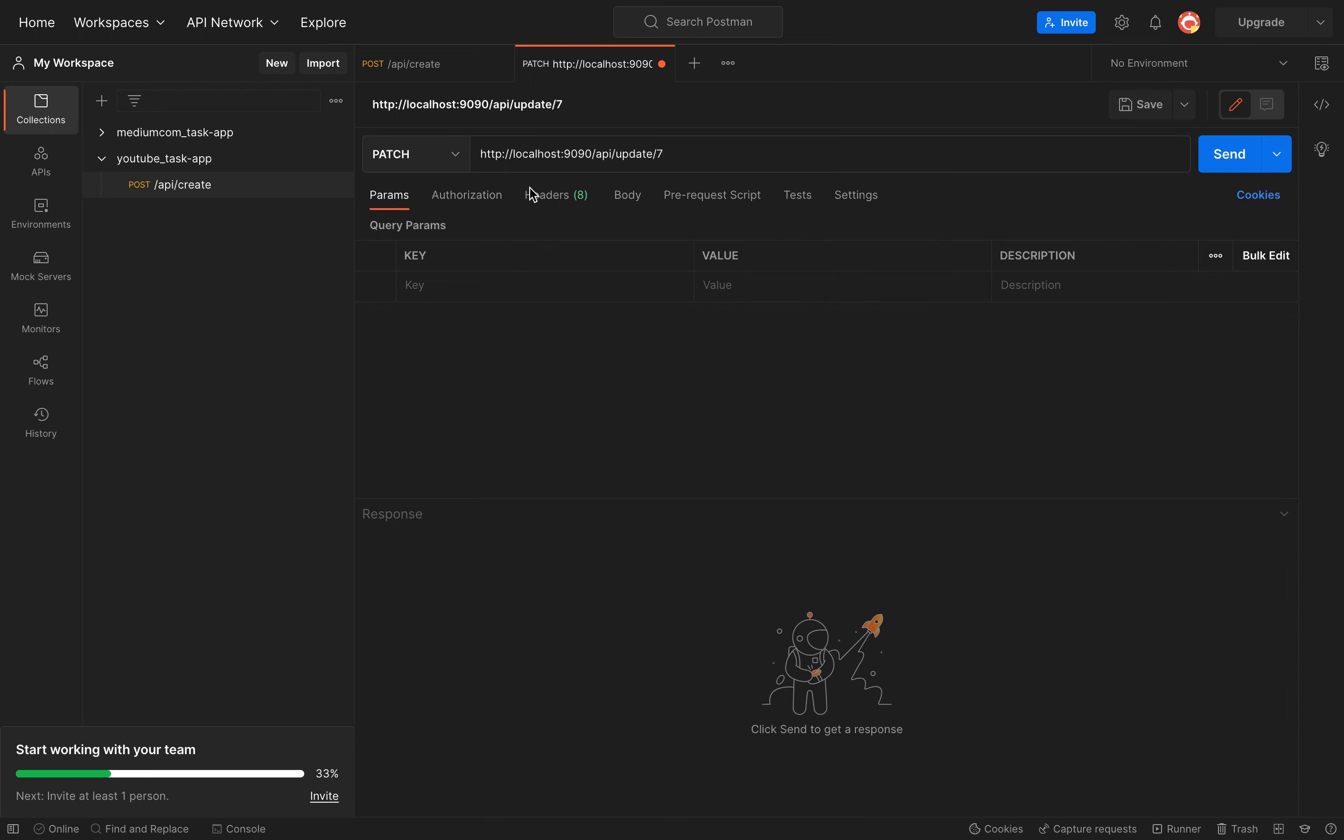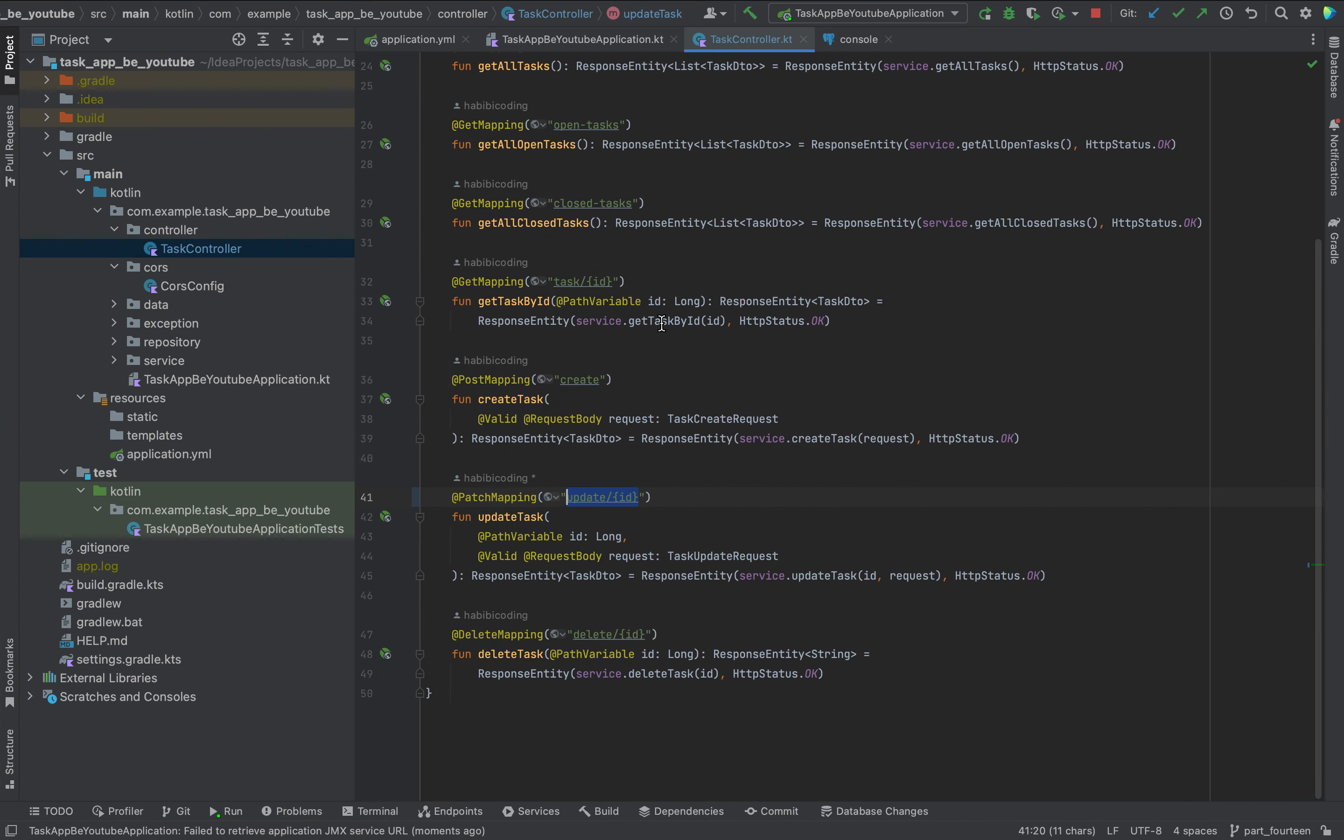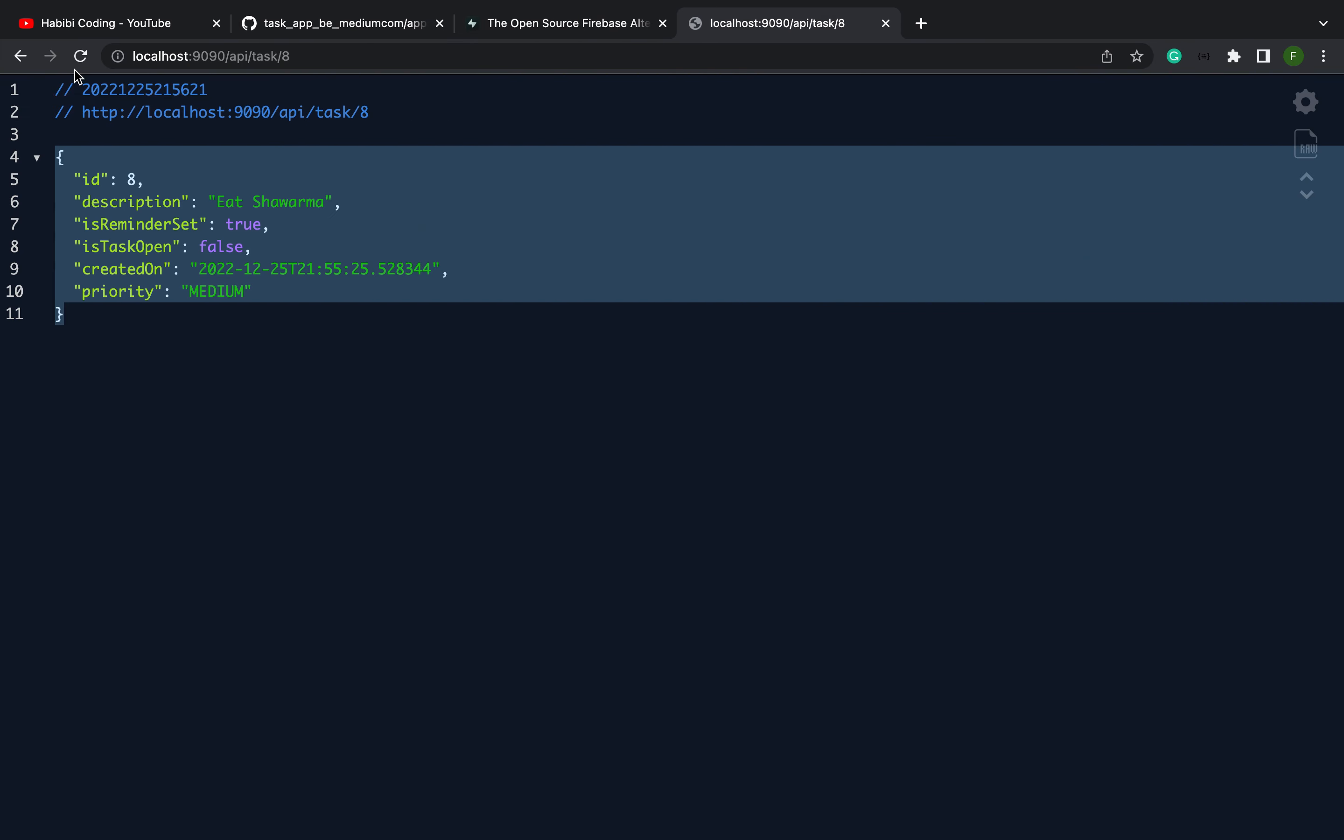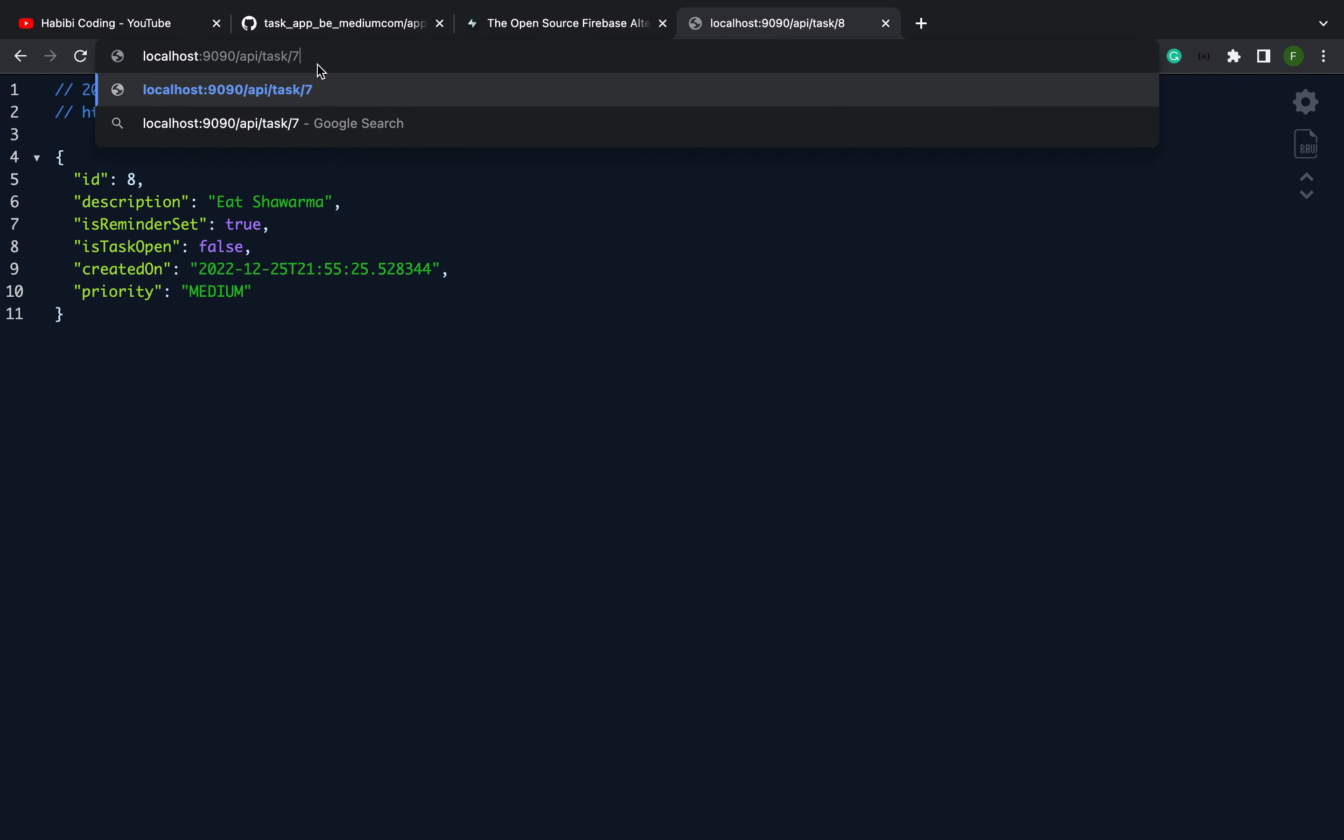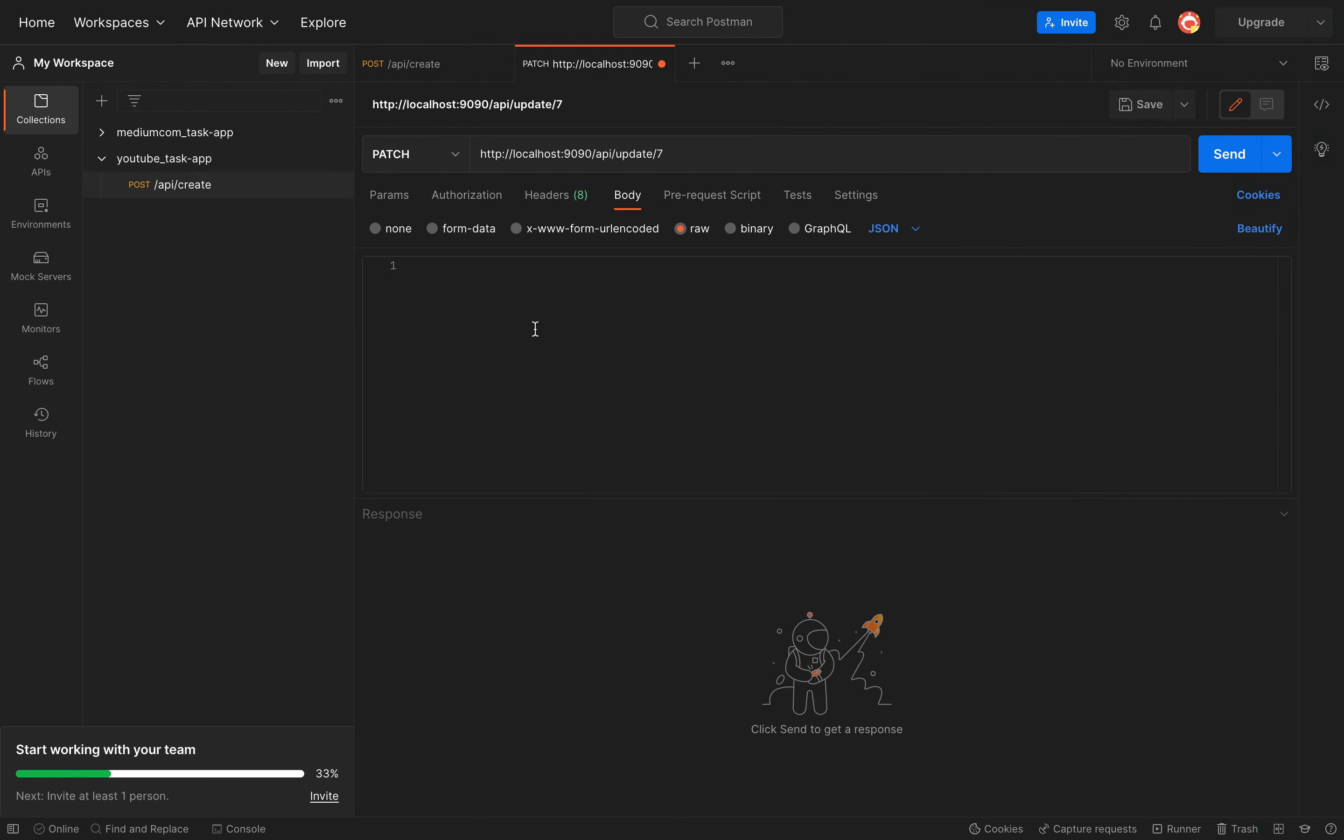And let's boot it up. Nice. Copy, paste this part here. Update. And here we need ID. Let's take the 7. Go to the body, raw JSON.